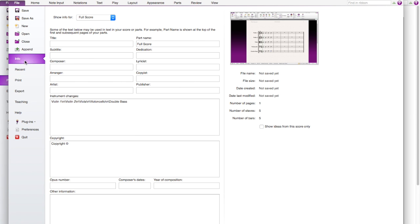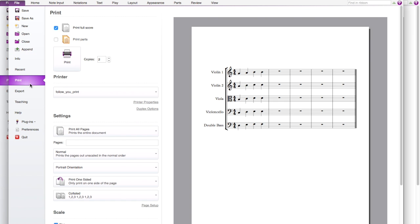So you press file and you'll see the info but we'll be using printing today. So first you see that this is the view like what it will be when you print it out. So this is the full score.